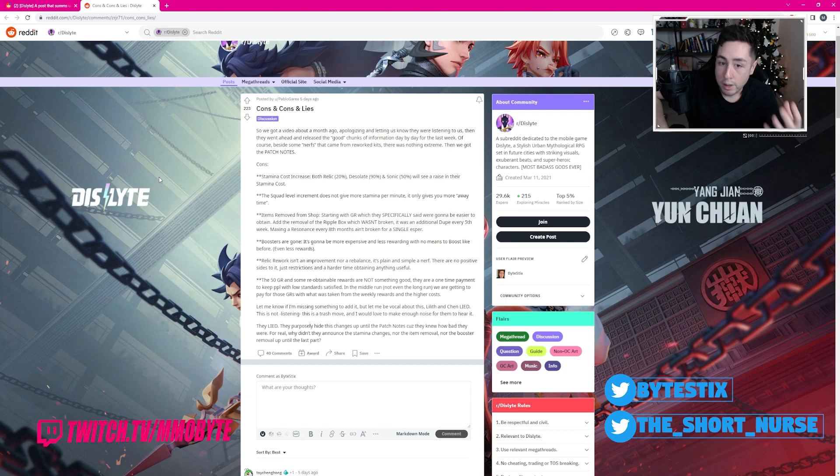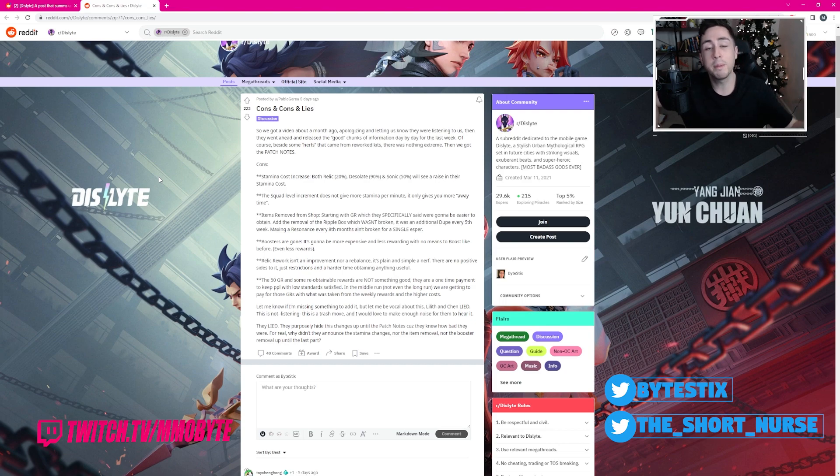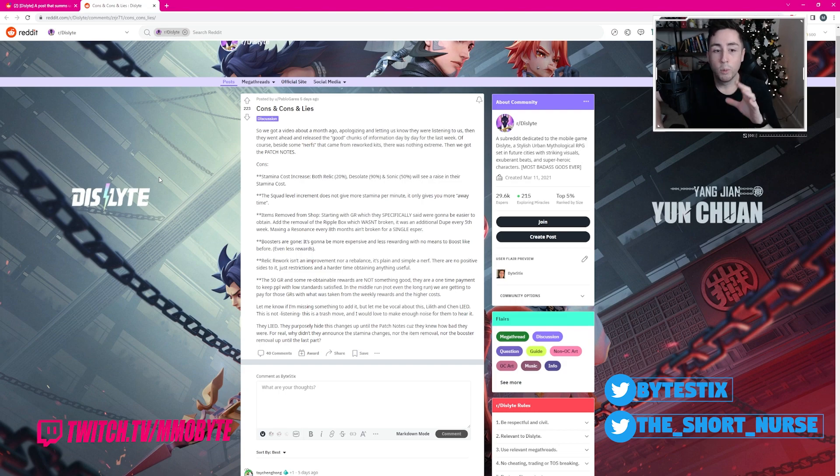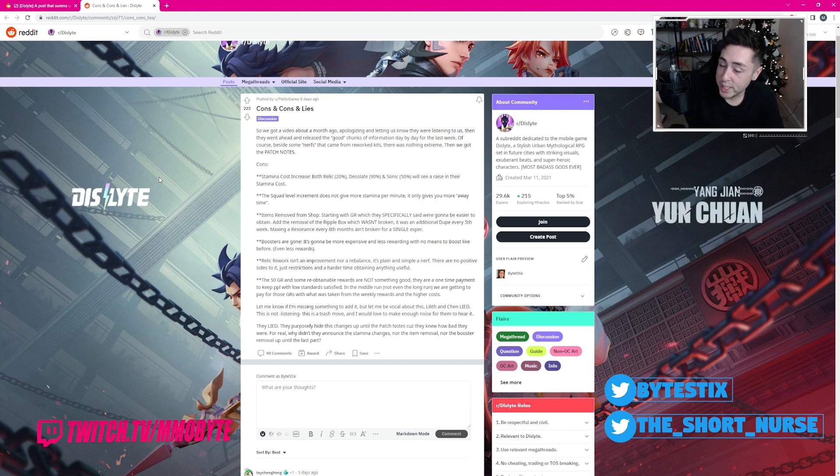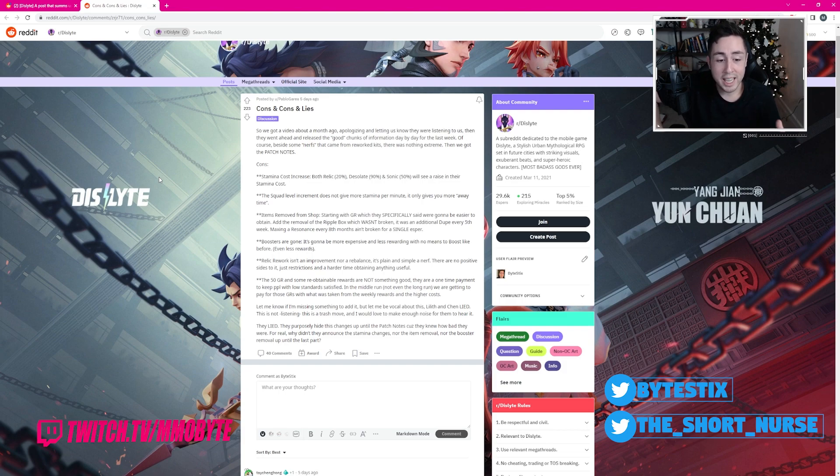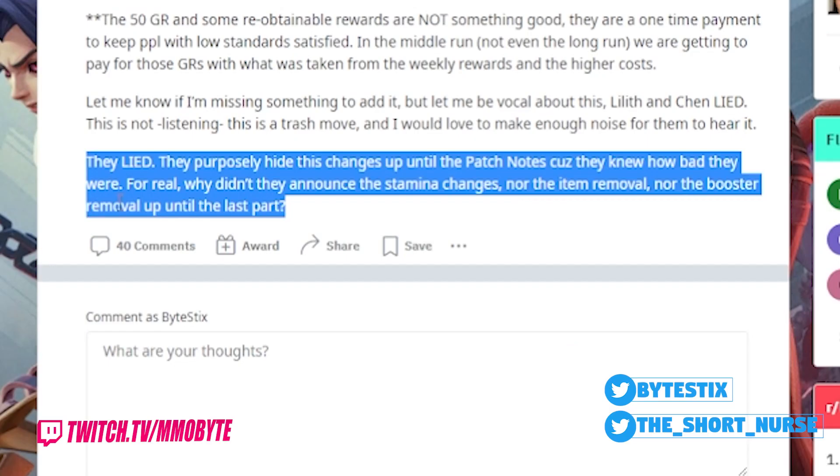Then little by little, they released parts of the most recent update or bits of information concerning the most recent update before the patch notes went live and essentially killed any hype, any future potential that this game would have had and burned any bridges that they had with players because of their blatant lies.